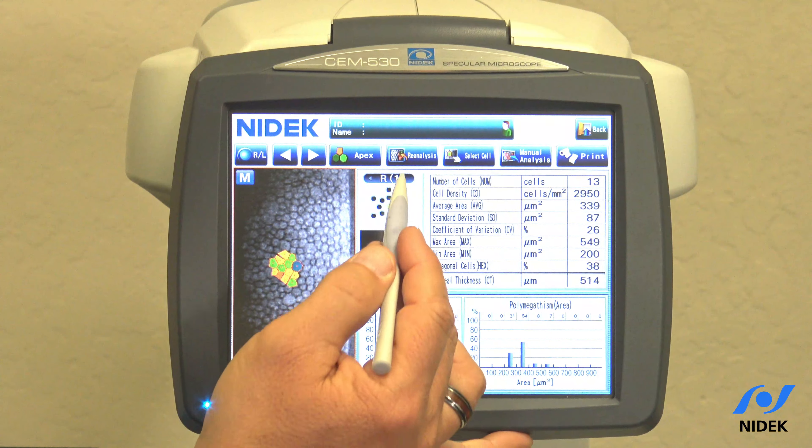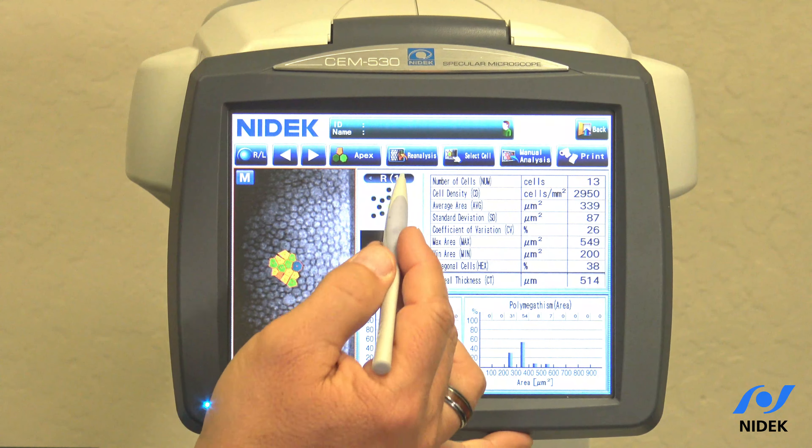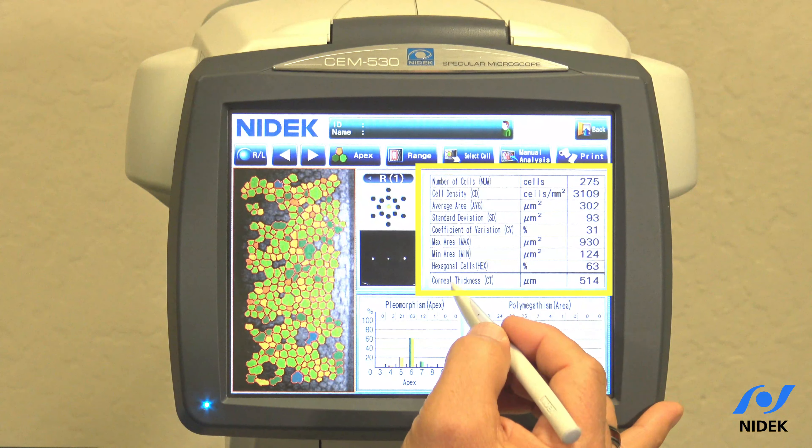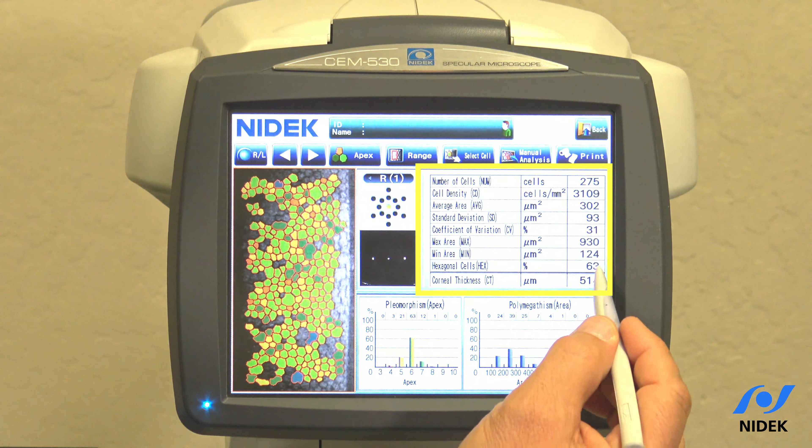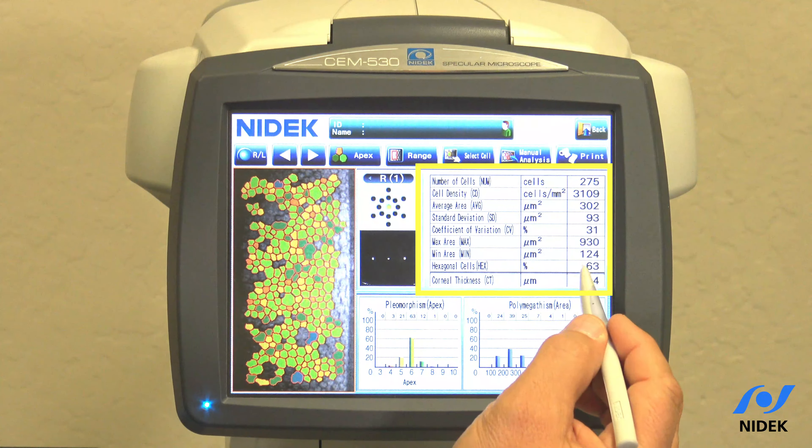The coefficient of variation in percentage is the standard deviation divided by the calculated average. This max area is the largest area of endothelium analyzed. Minimum area is the smallest area analyzed. Hexagonal cells percentage is the percentage of hexagonal cells, and then corneal thickness.